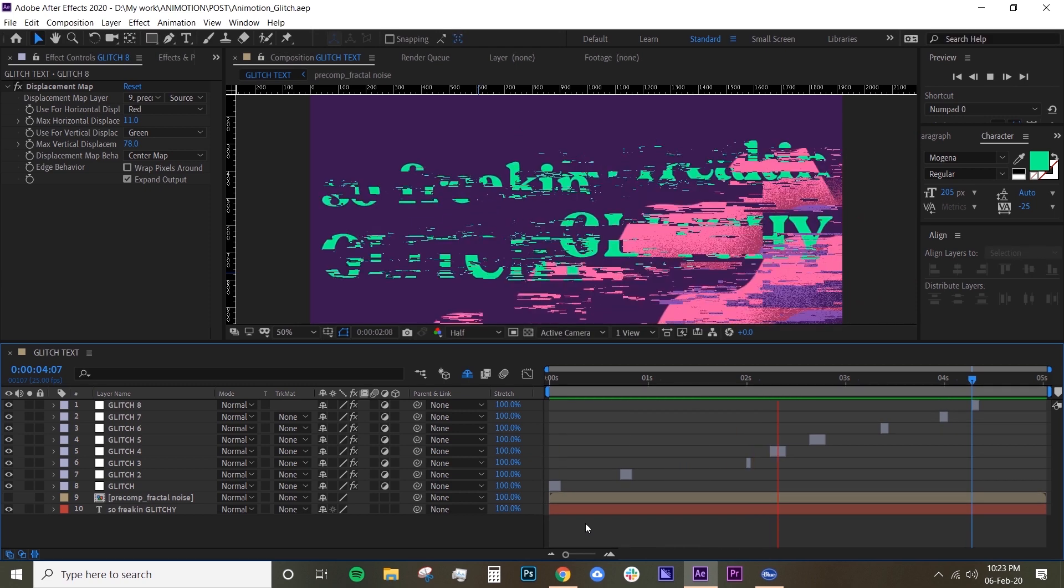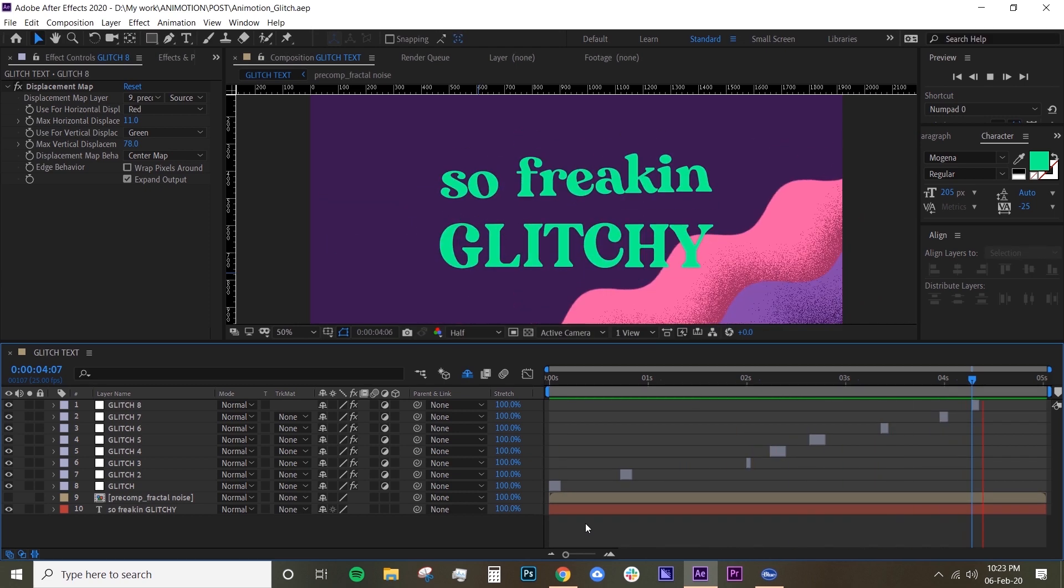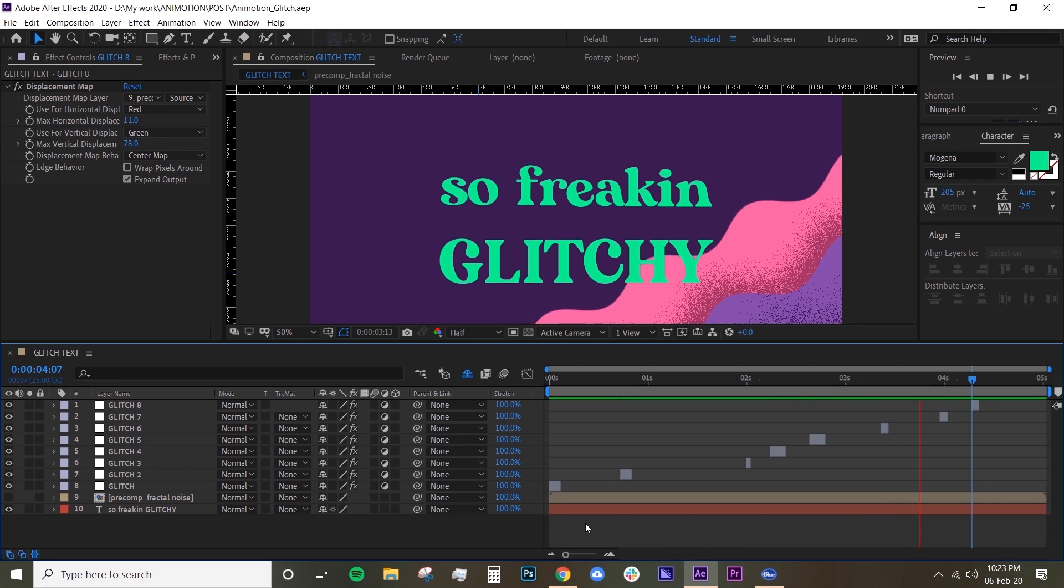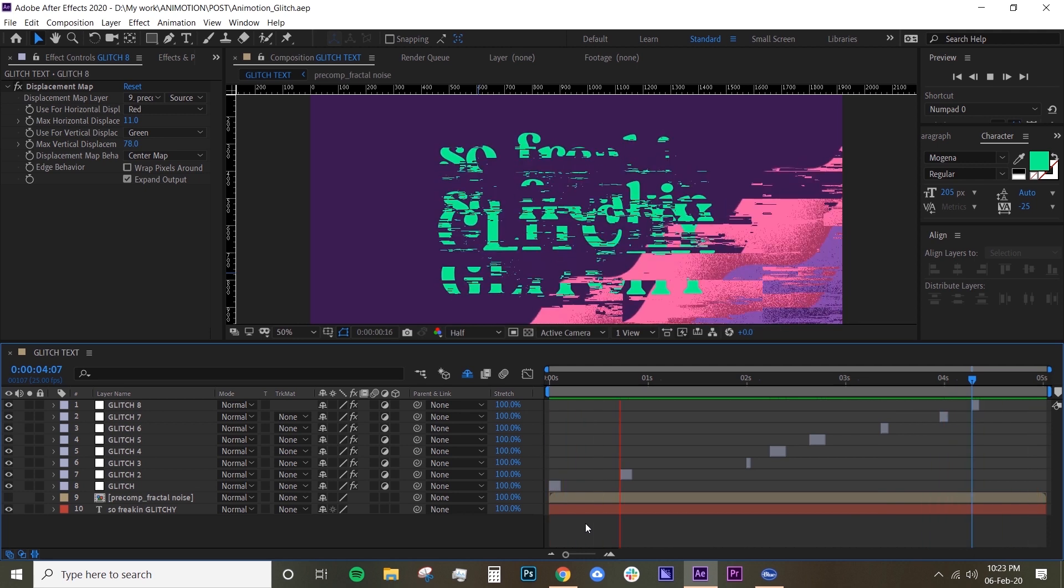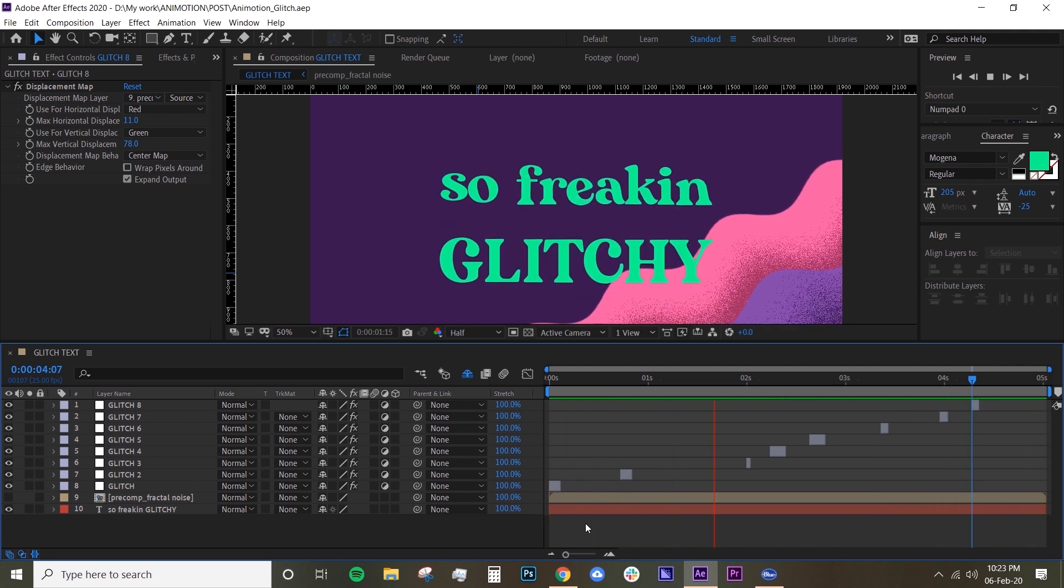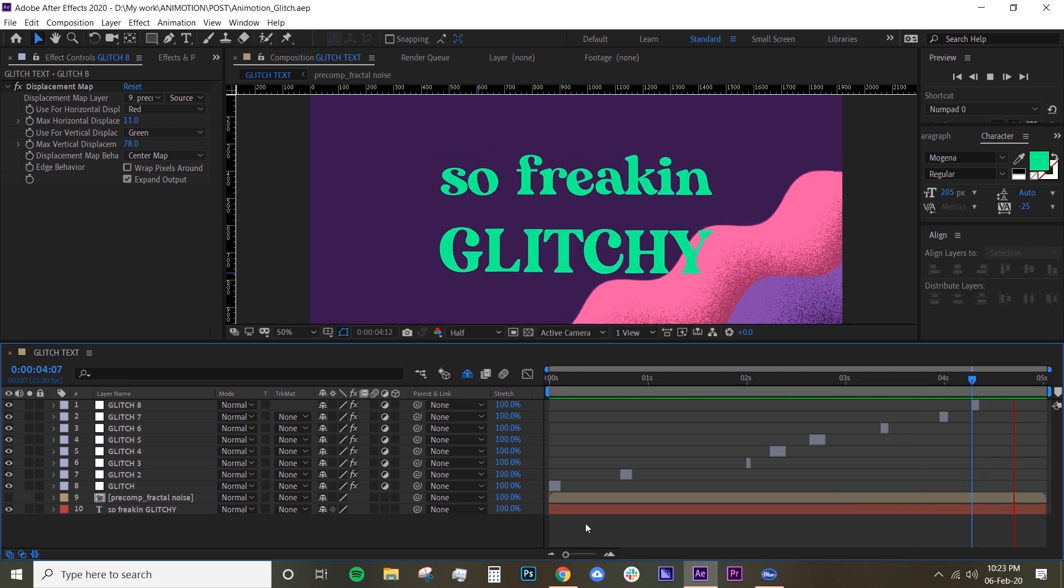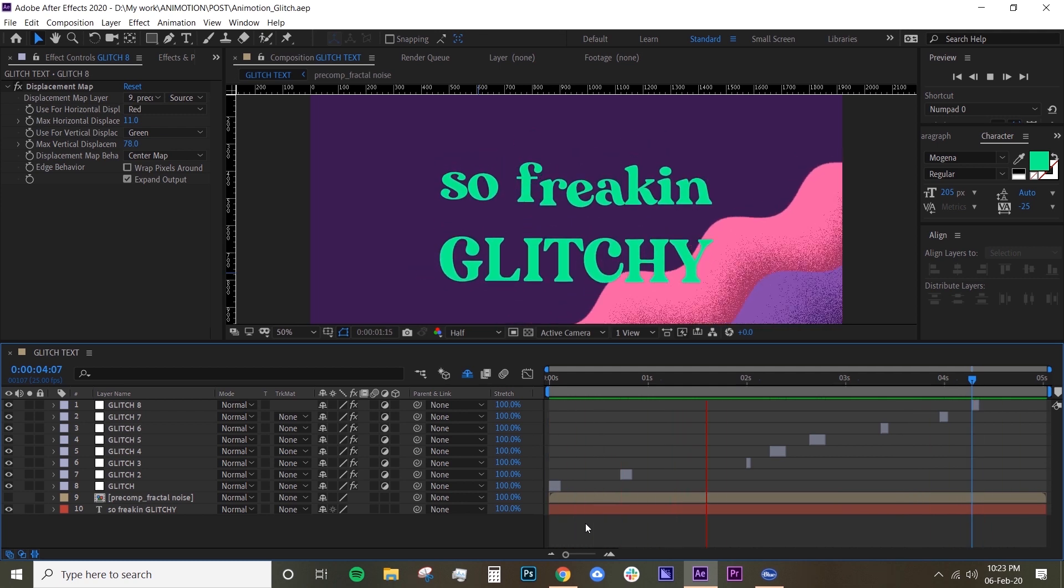All right, there you go! You have your glitch overlay. Thanks guys for watching. I hope you enjoyed this tutorial. If you have any questions, just leave them in the comments below, and if you have any suggestions on